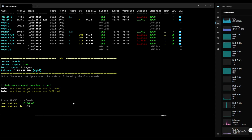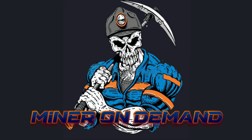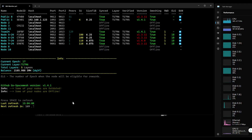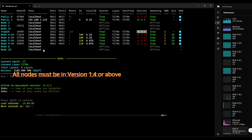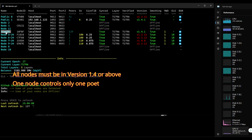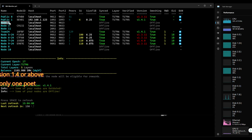Hello everyone, welcome to another tutorial. Today I'm going to set up 1-to-N nodes. There are a few important things: all nodes must be on version 1.4 or above, and you can only have one main node for each poet. I have one main node for Team24 and I'm going to create a main node for the default 12-hour poet.